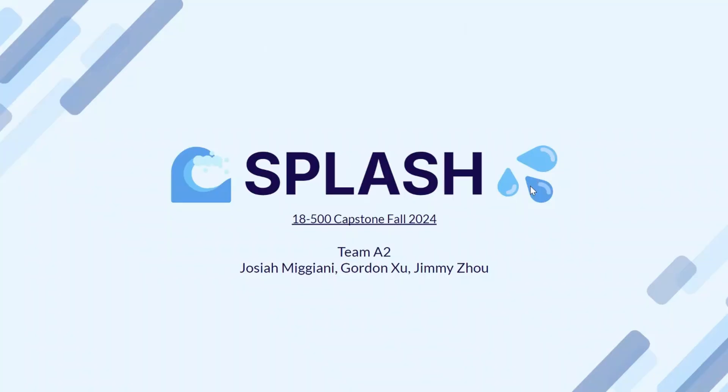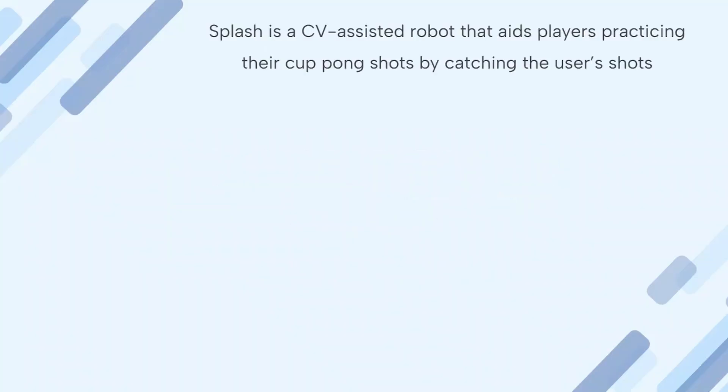Introducing Splash. What is Splash? Splash is a CV-assisted robot that aids players practicing their cup pong shots by catching the shots that the user makes. How does it do that? Well, first a general overview, and we'll get into the details.